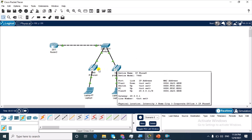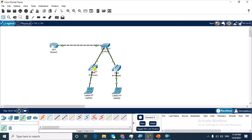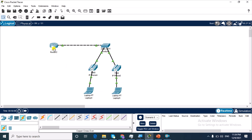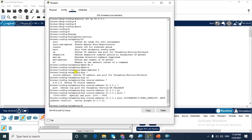Both phones have received an IP address from the 20.0.0 network. So I'm going to go back and continue with the configuration.